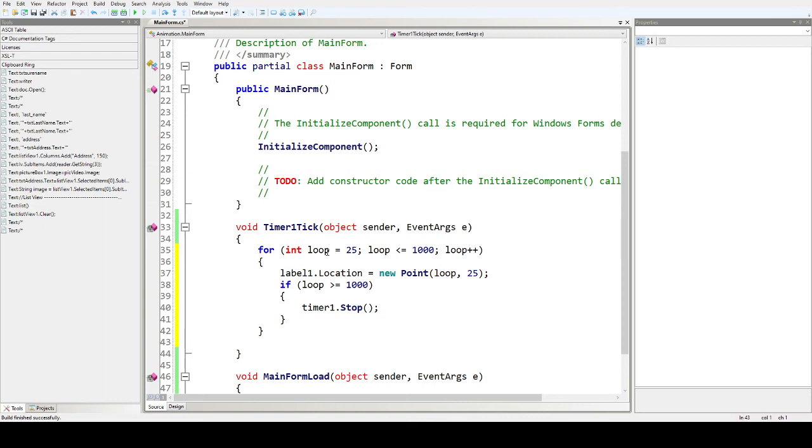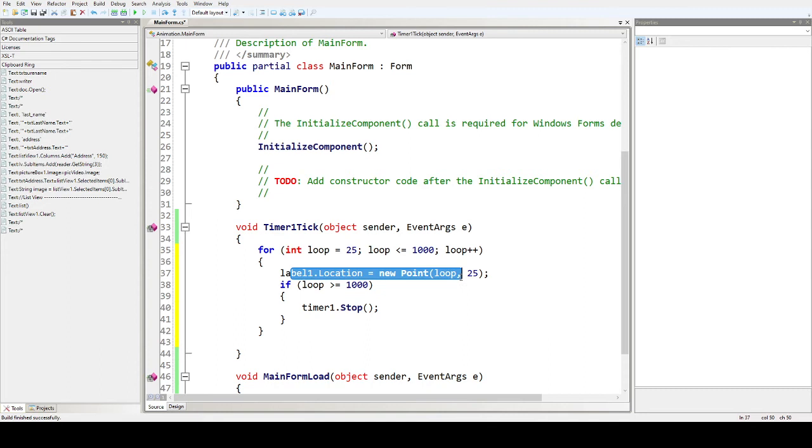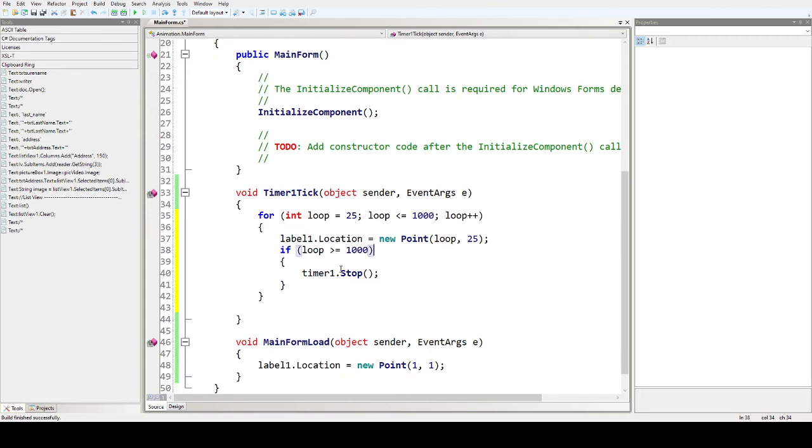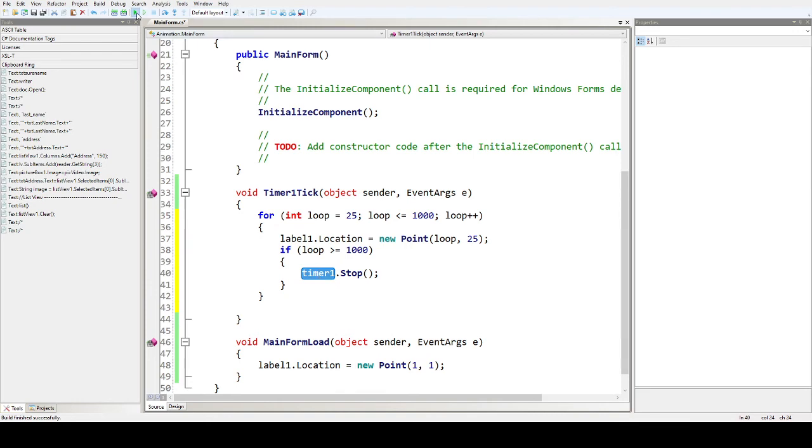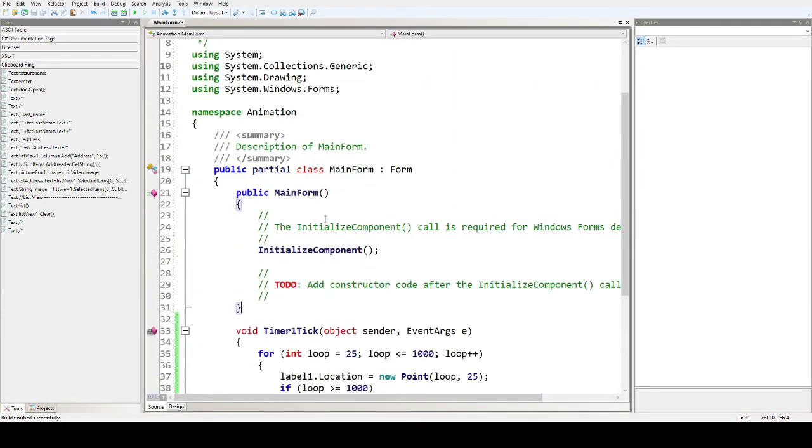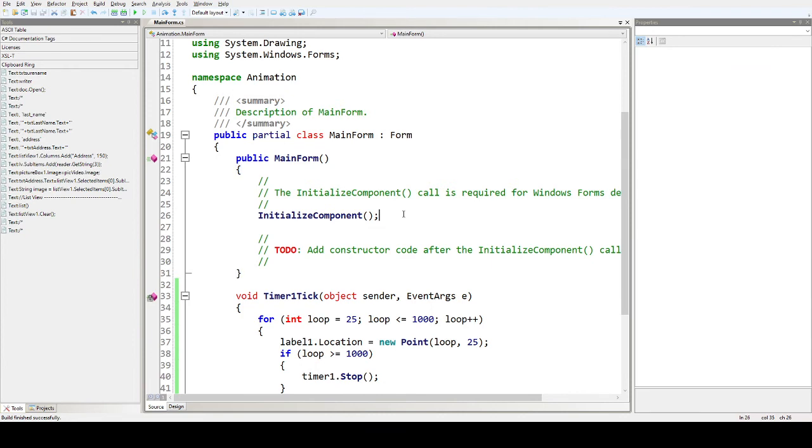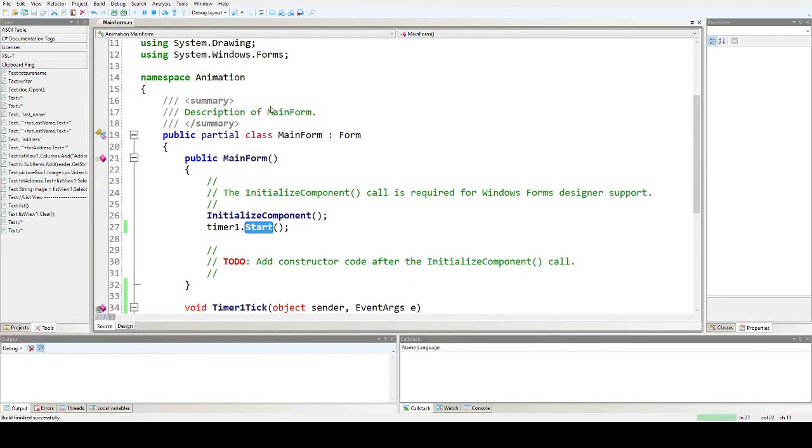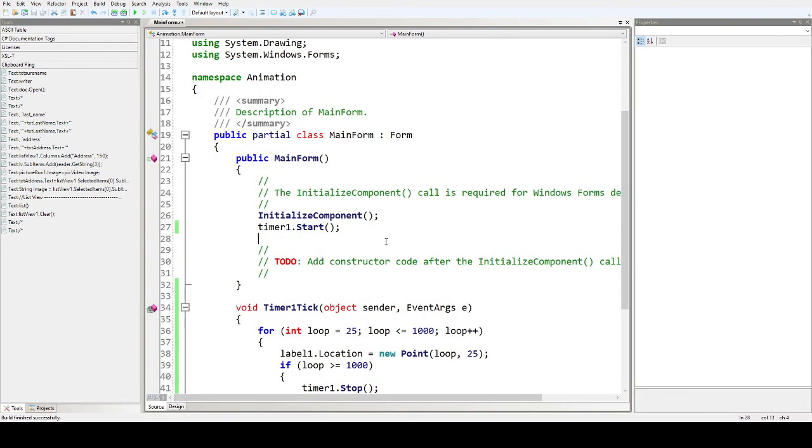In loop 25 to one thousand, and then label one, it will change the value from 25 to one thousand because it is incremental. If it reaches the value one thousand of our loop, then it will stop. In our initial component, we have to start the timer.